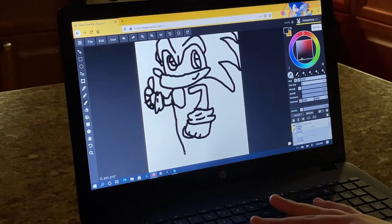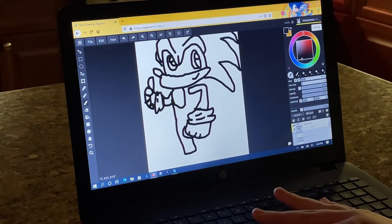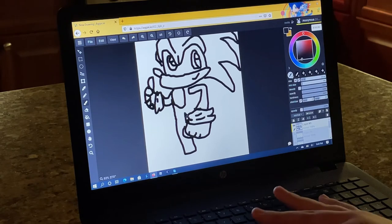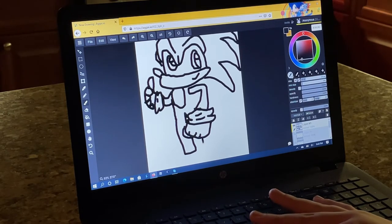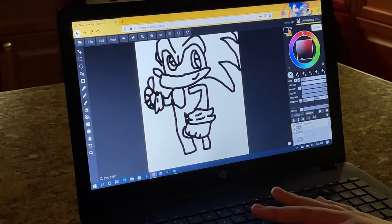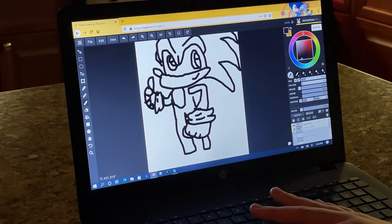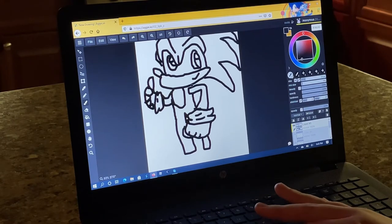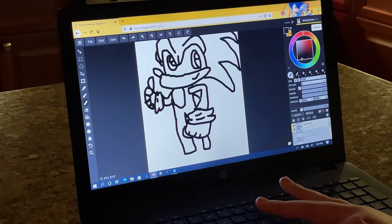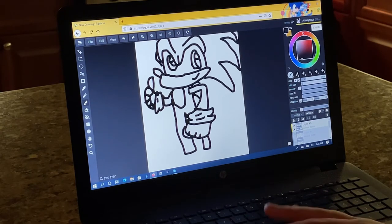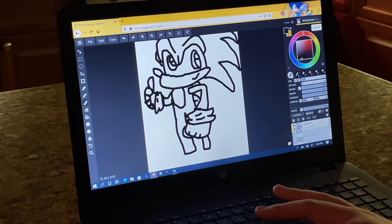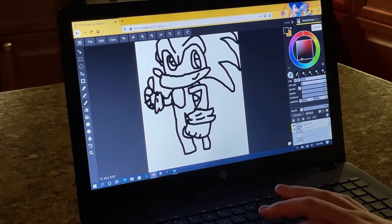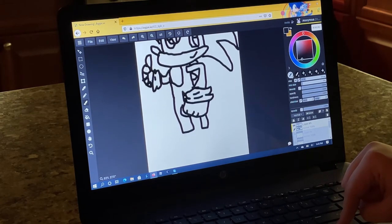There's his legs. Alright. Okay. There's his back spike. Now let's add his tail. Alright.